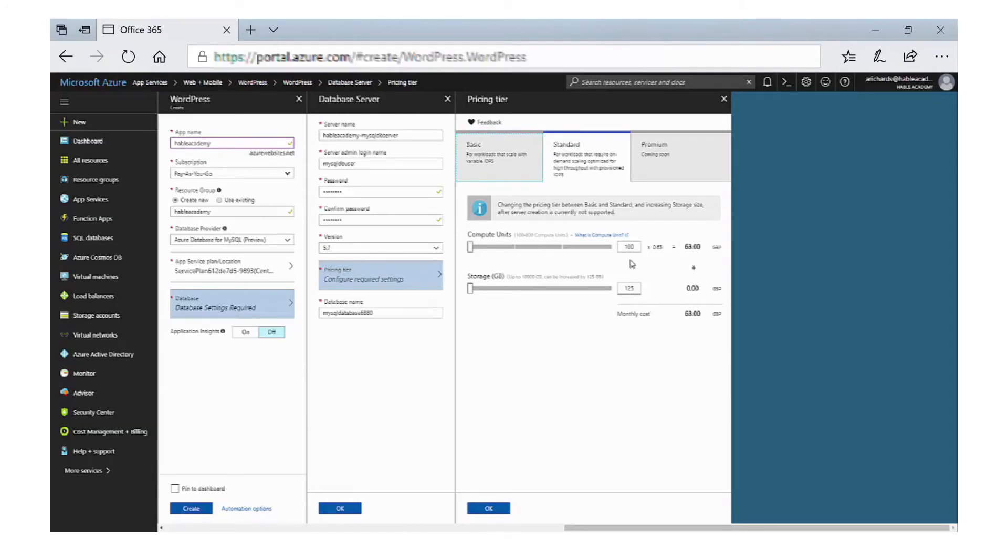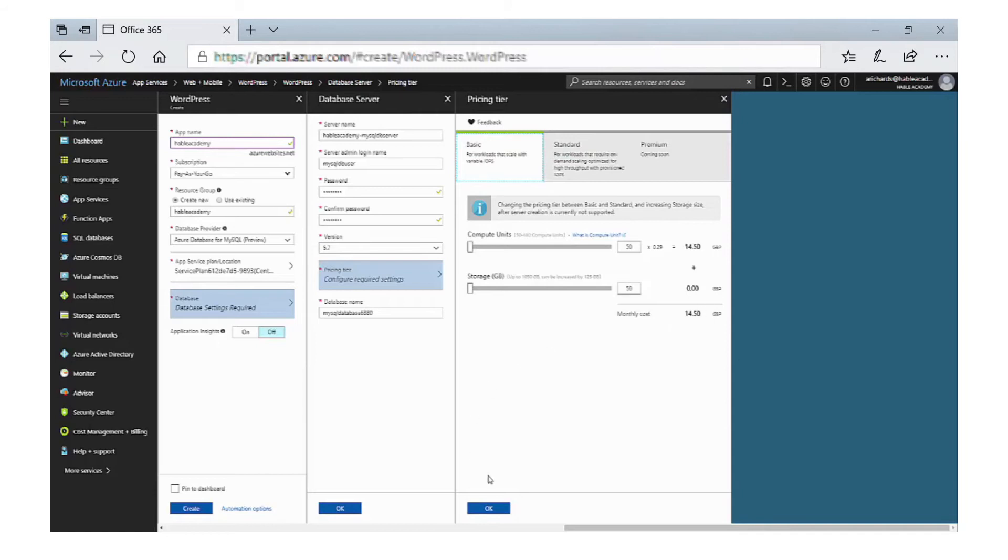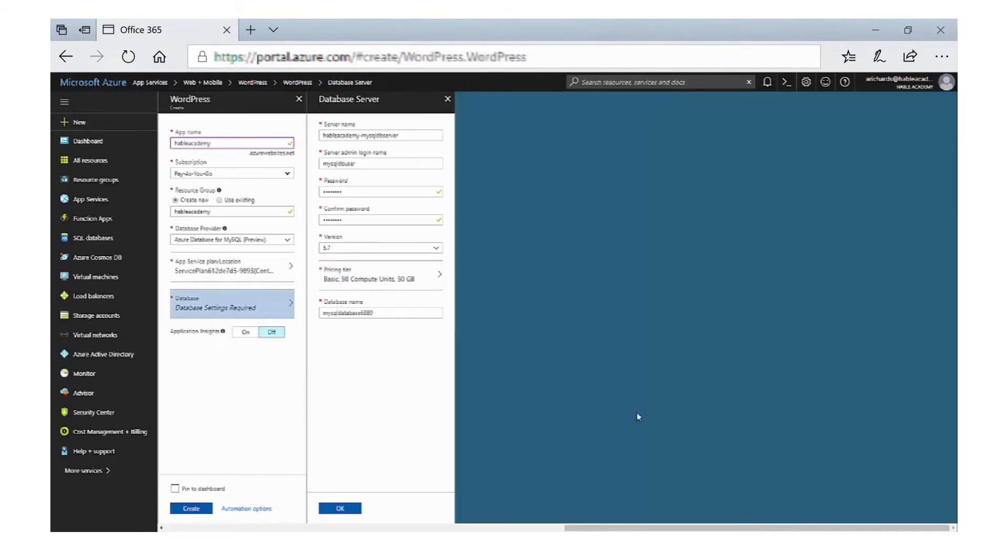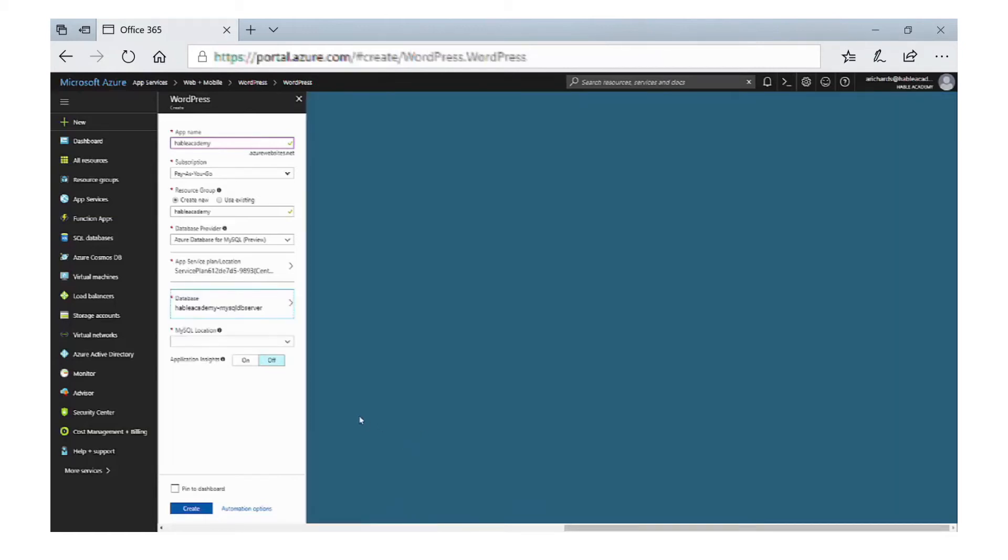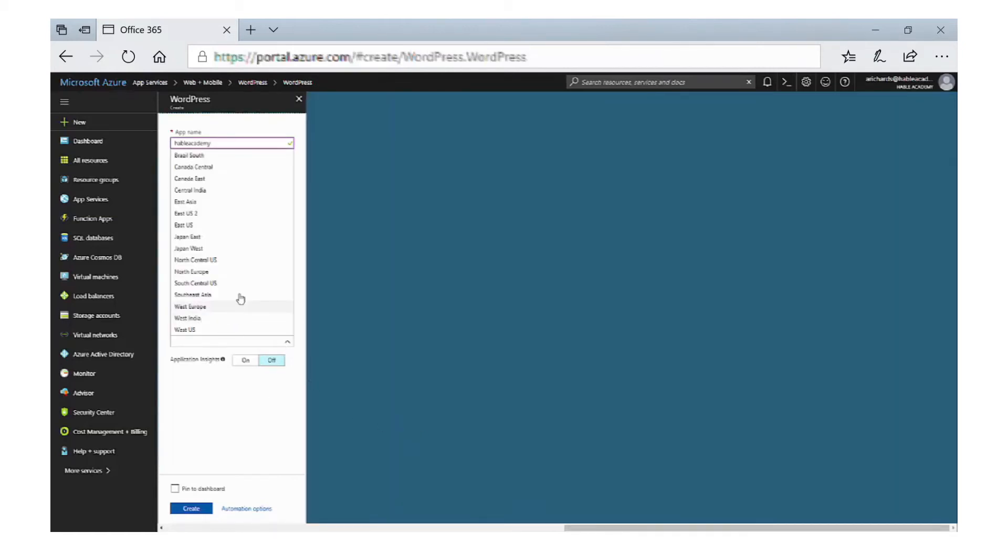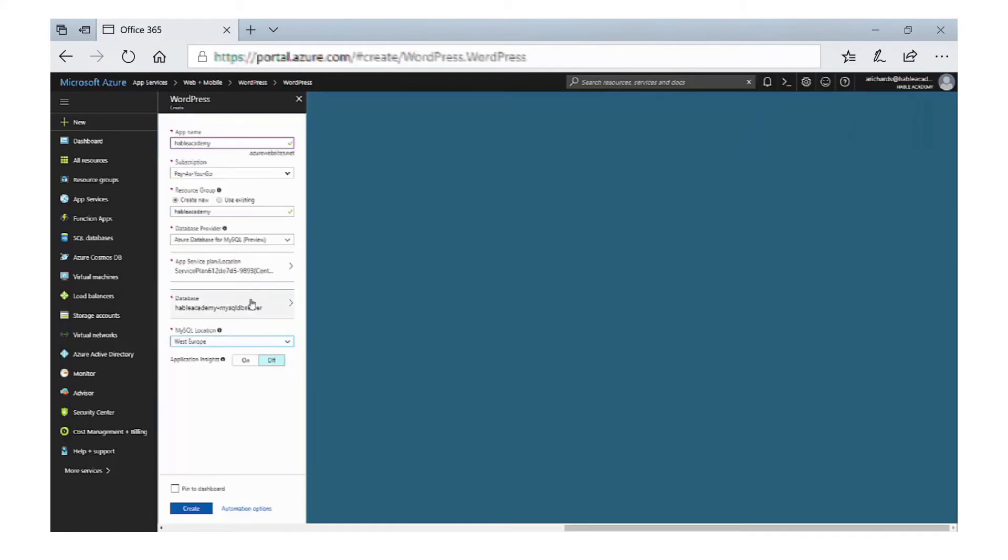We also need to configure some settings for the type of database. So there are three options: basic, standard, or premium. Again, whichever one you select will have a cost associated with it, so we're going to go for the basic which is the least amount of cost. You can always change this at a later date. So we click on OK twice, and then the final setting we need to do is actually select where the MySQL database will be served from, so we're going to select West Europe and then click on Create.